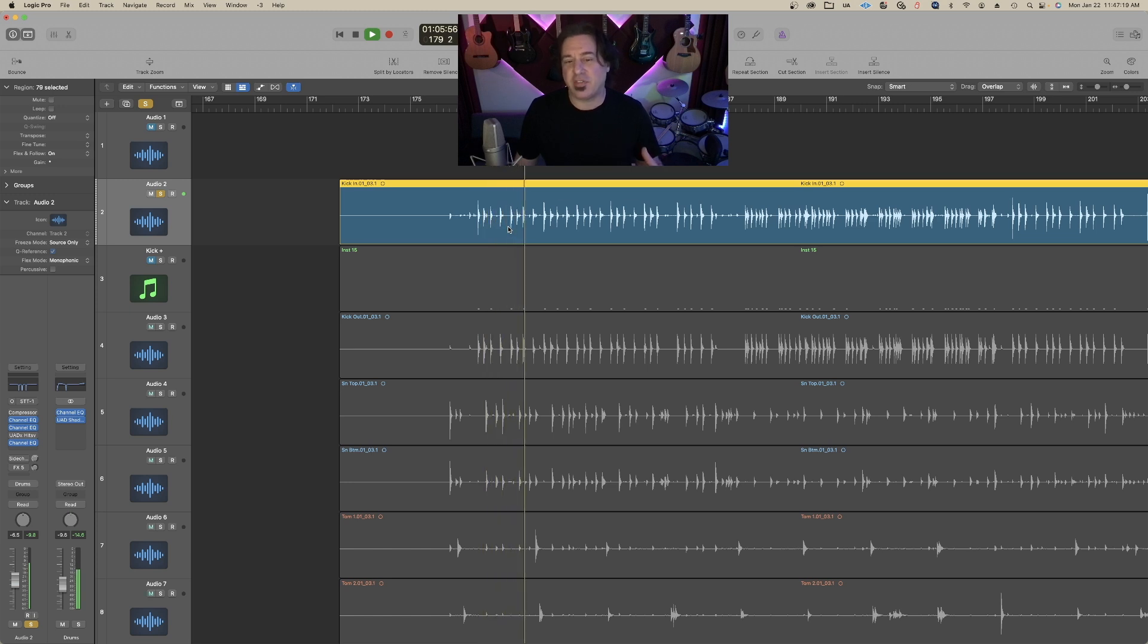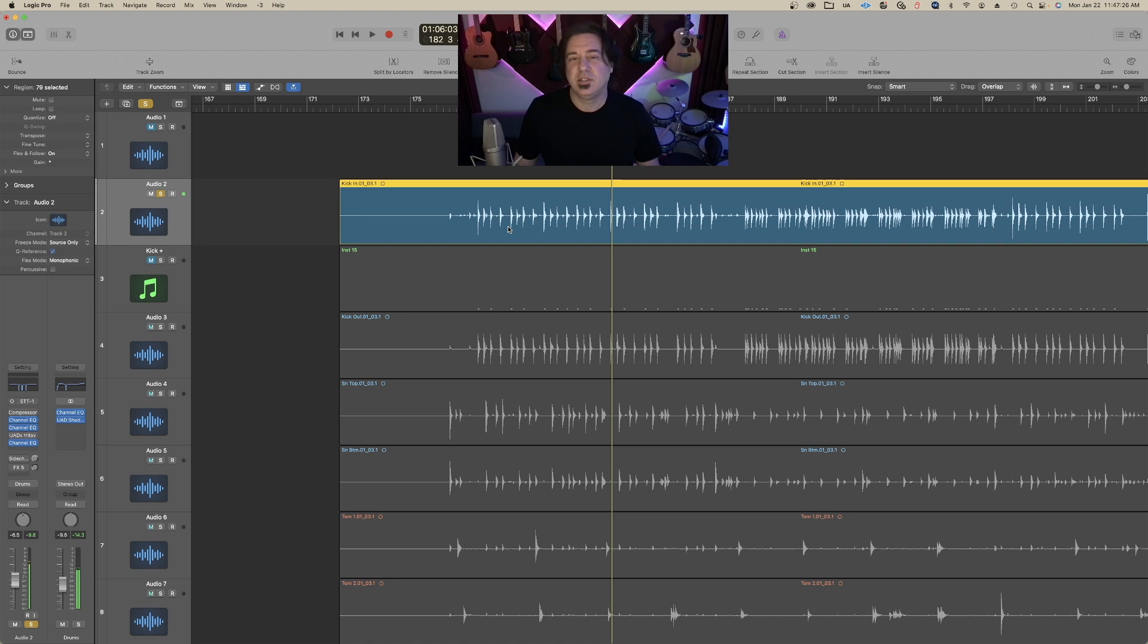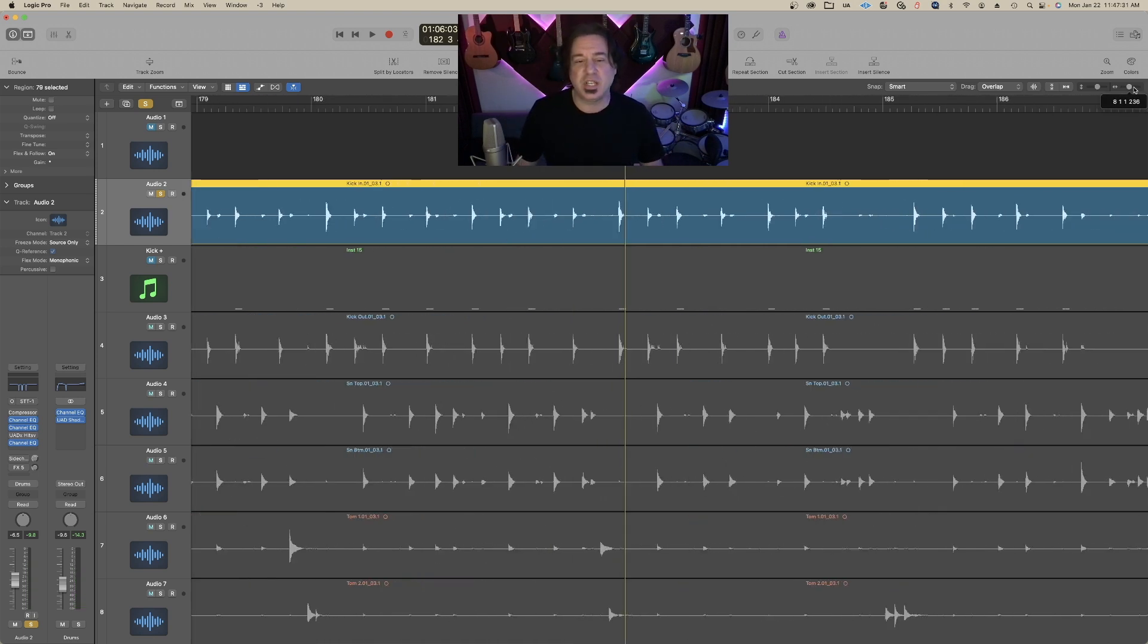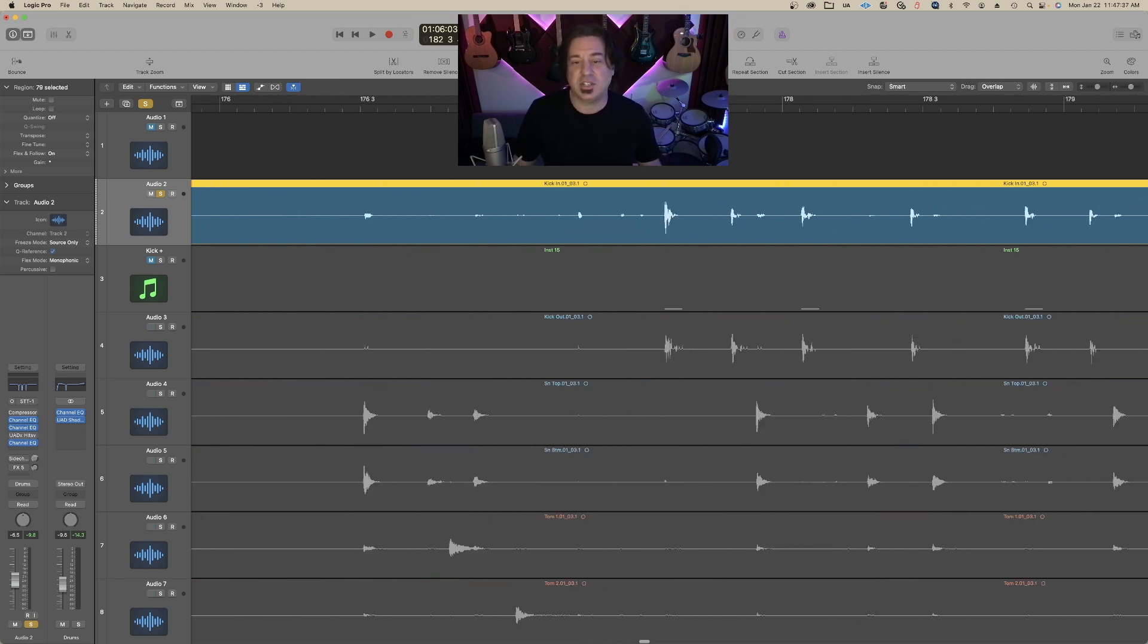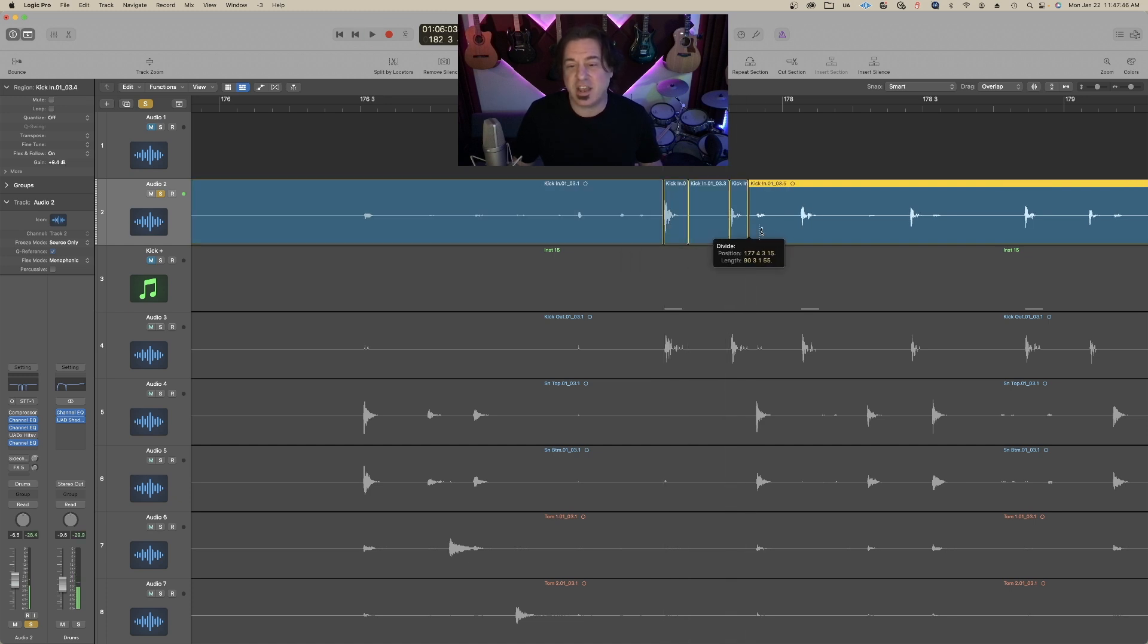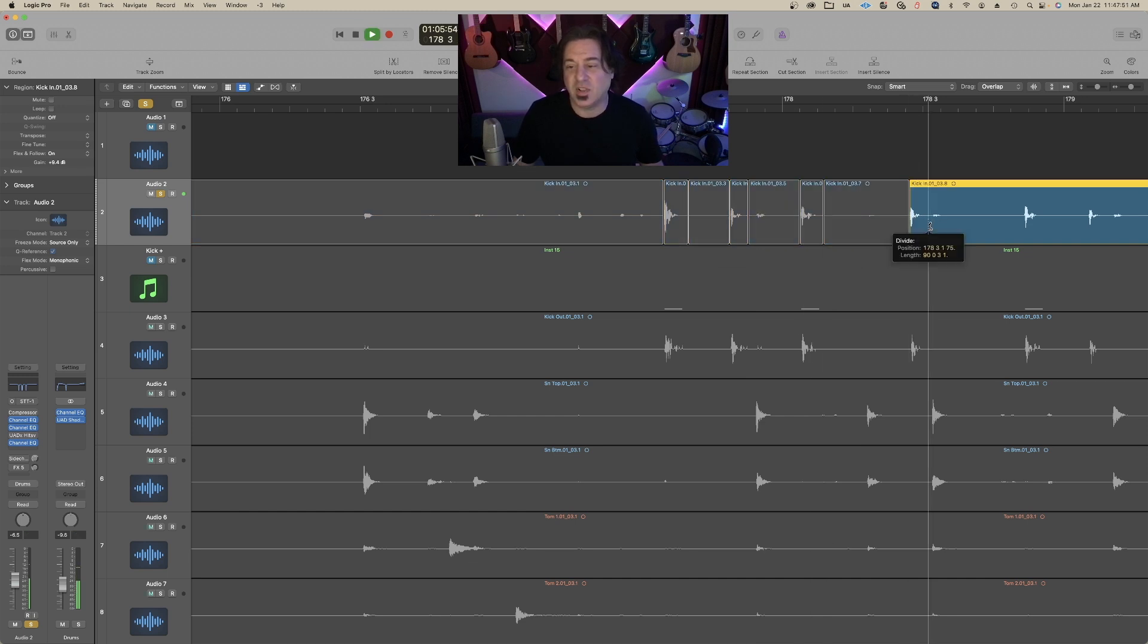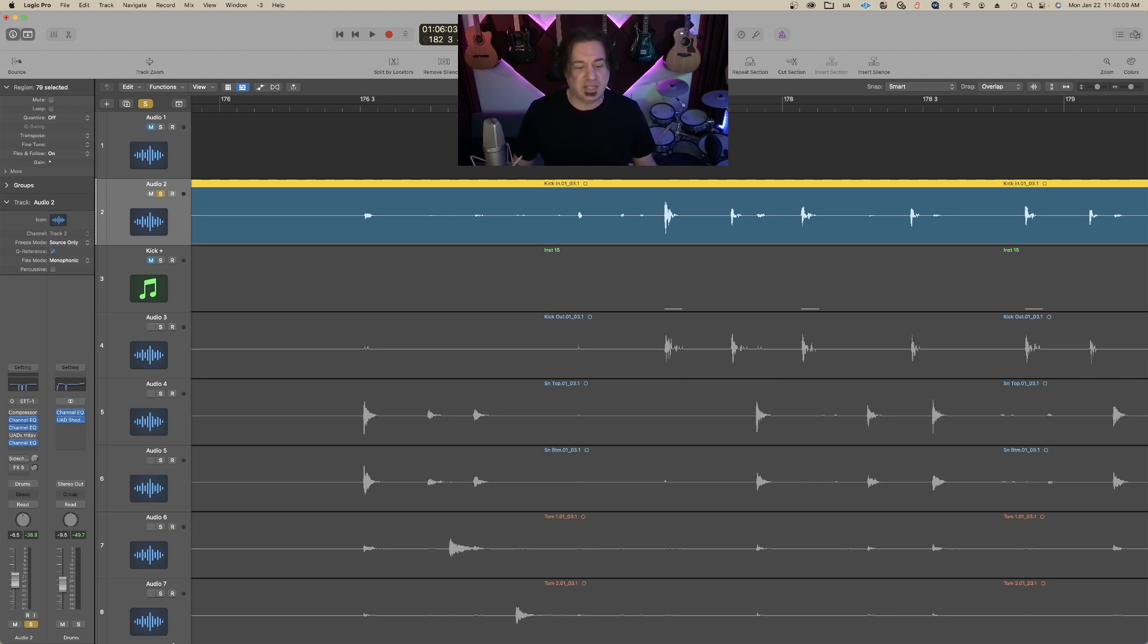One way, if I was really a glutton for punishment, I could go in and manually edit all these things, make sure I don't get the snare there, and delete the rest. But that is not very efficient. That would take a lot of time. What is efficient is something called Remove Silence, used to be called Strip Silence.